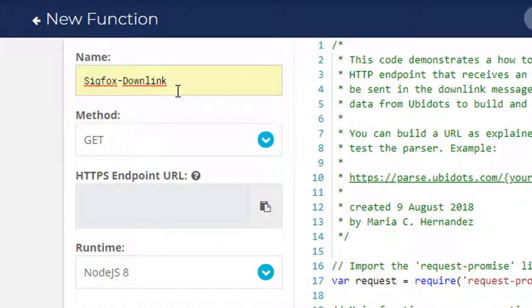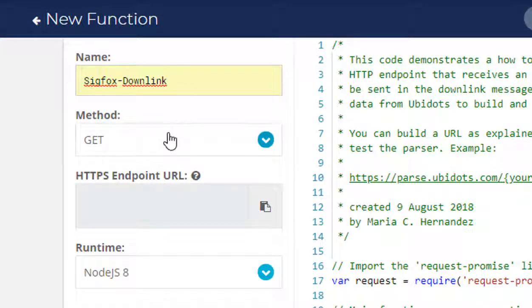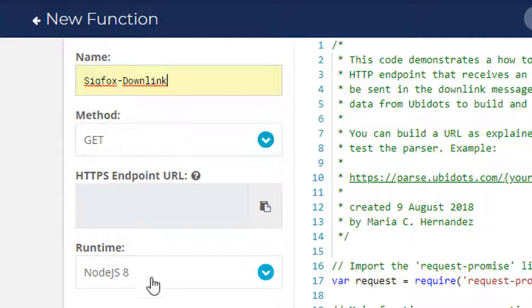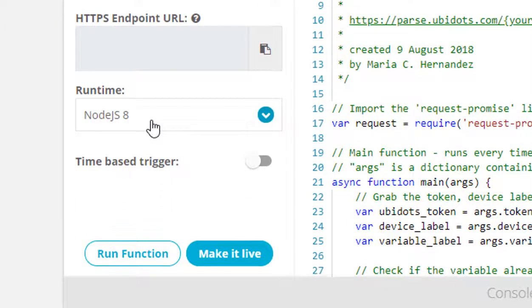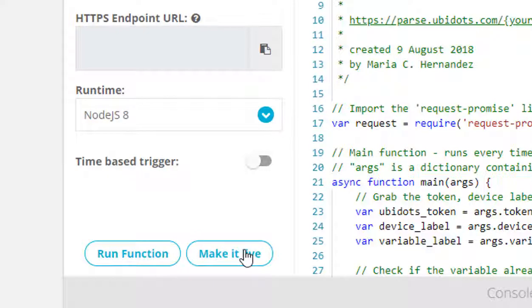Then, assign GET as HTTP method. To finish, Node.js 8 as Runtime. Now, with the code and the right configurations, you need to deploy the Ubifunction. To deploy it, just click Make it Live.